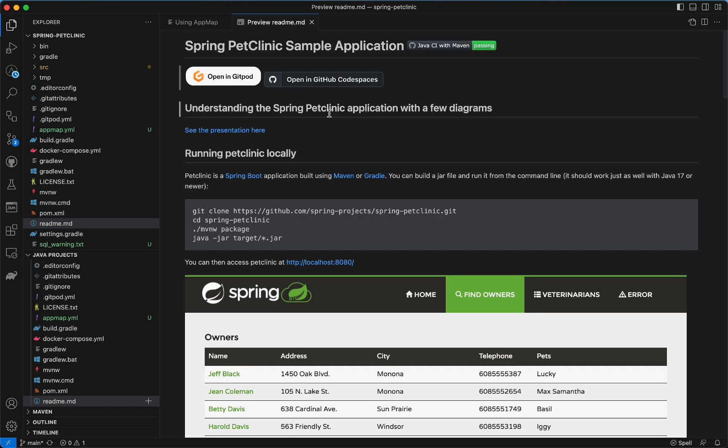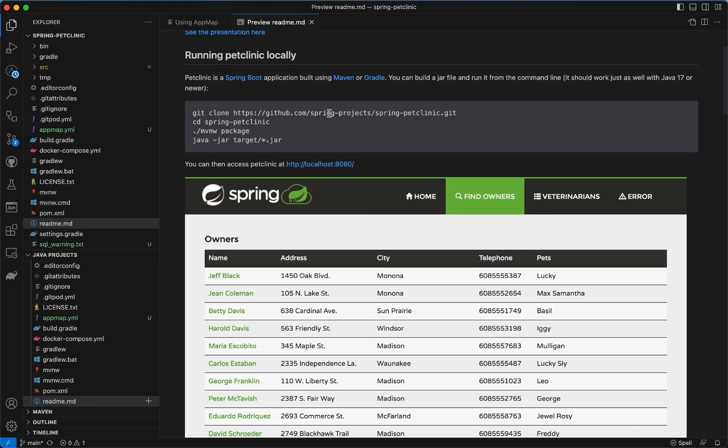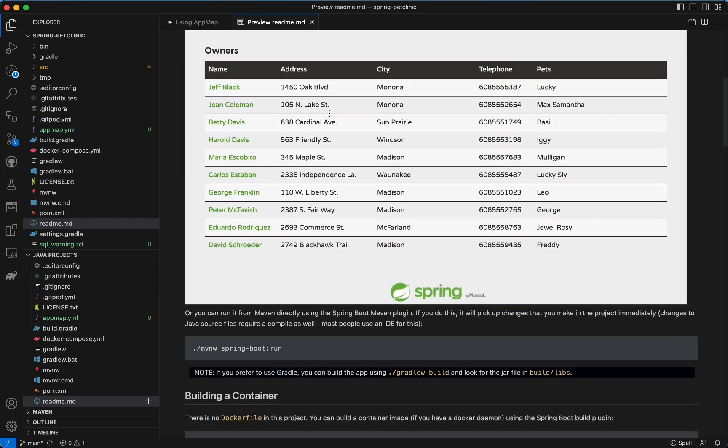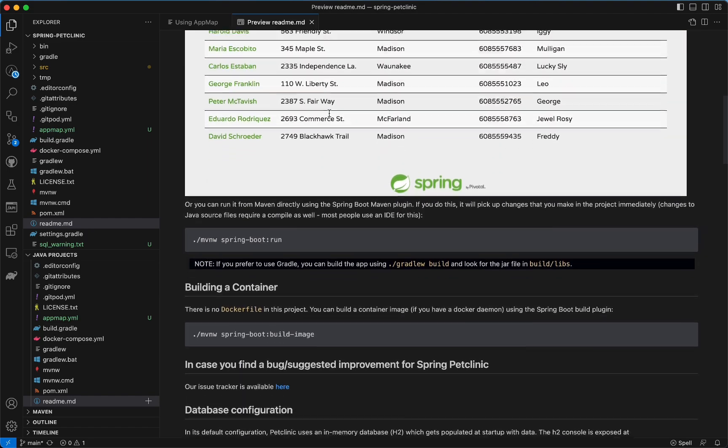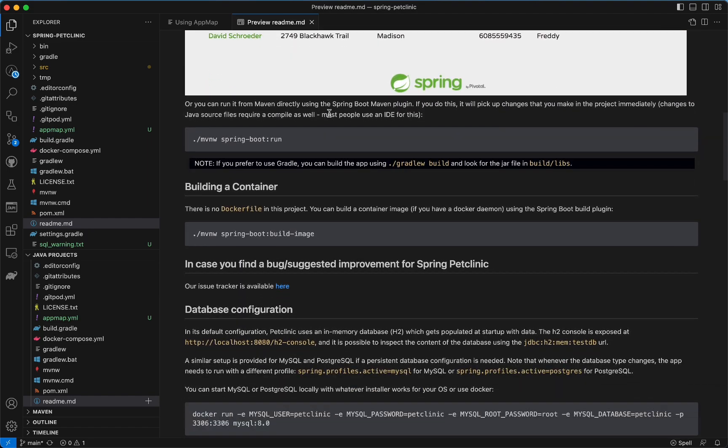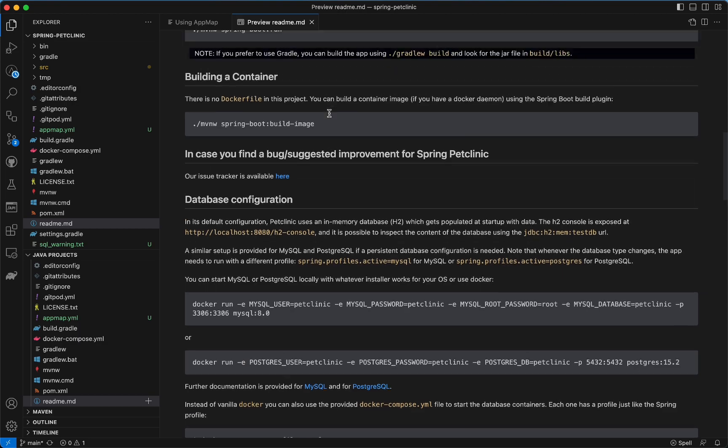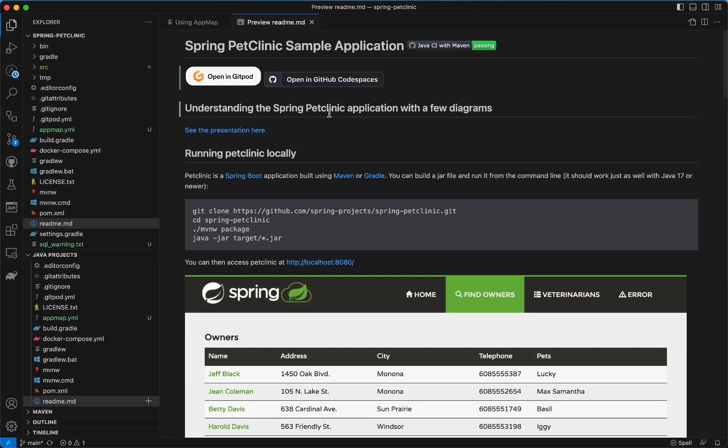In this video, I'm going to show you how to record AppMaps for a Java Spring application in VS Code. This project is the Spring Pet Clinic application and can be found on GitHub if you want to follow along.